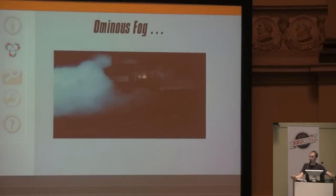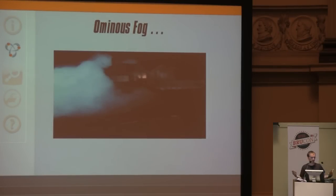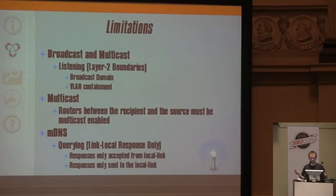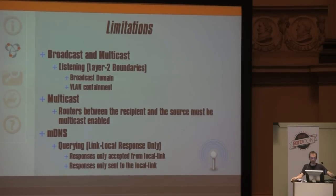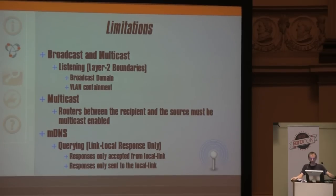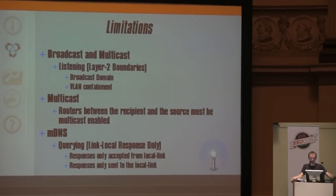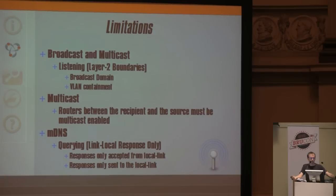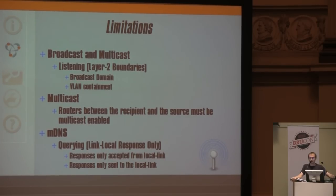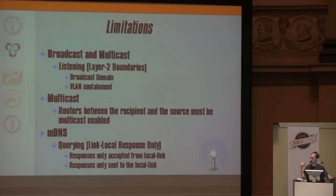With all this information building up, there's this ominous fog on the local segment. But there are limitations - they really boil down to layer two boundaries, the broadcast domain and media containment. Which is fine because PMAP lives on local segment with plenty of advertising going on.